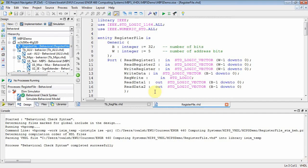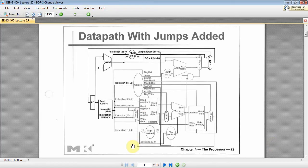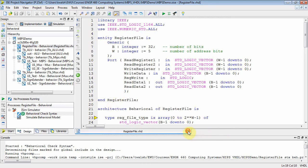Welcome back. Last time we did the register file — let's put our little PDF up. We did a register file with source, target, destination, write data, contents of one of the registers, 32 registers in here. What we want to do today is do a test bench to actually test out that it works the way we think it should work.